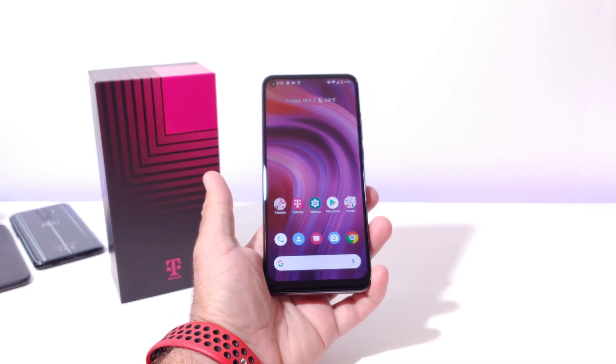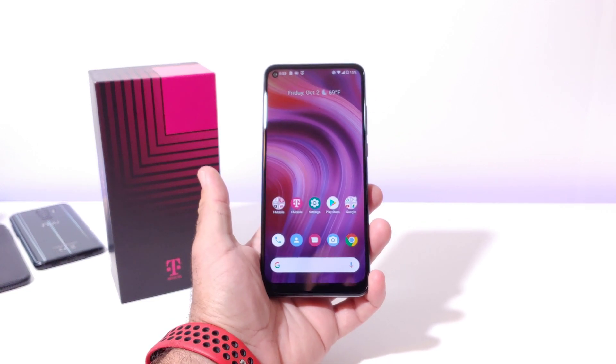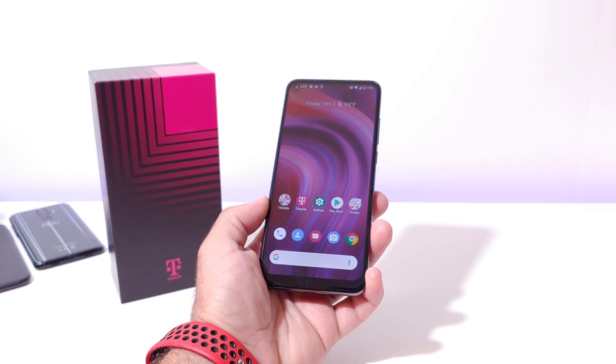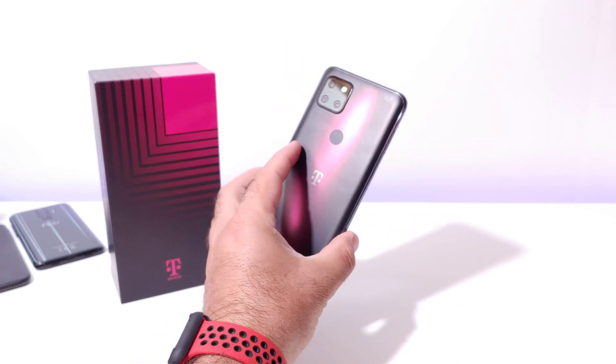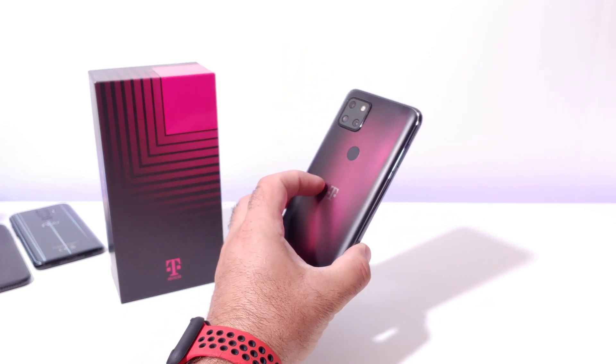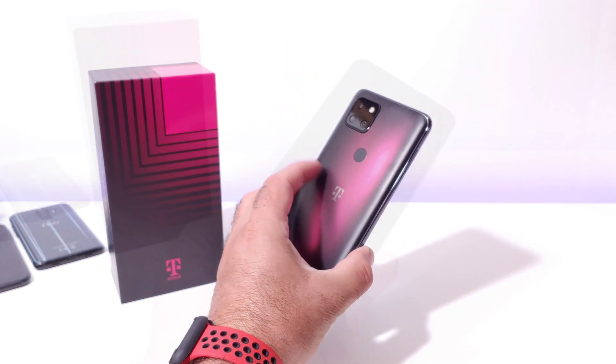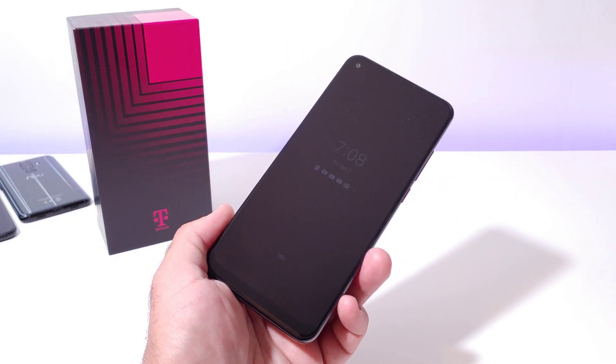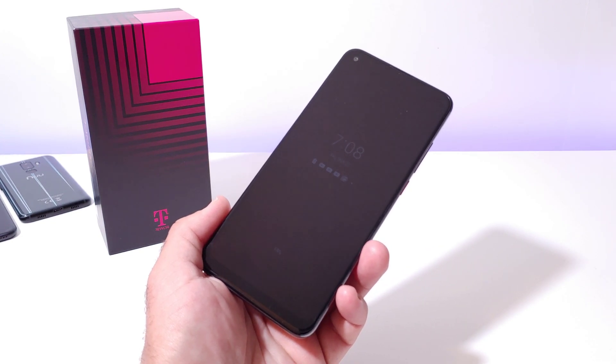Hey, what's going on everybody? Paul Tech here. Welcome back to another video. In today's video, I'm going to share with you how you can activate the always-on display on your T-Mobile Revell 5G. Stay tuned.